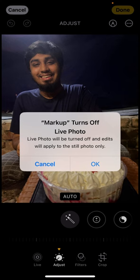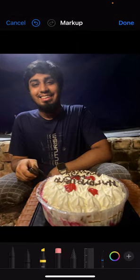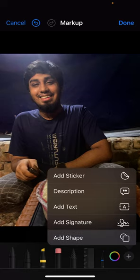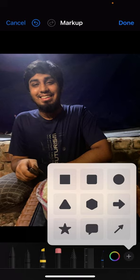Click on the pencil icon and click OK. Now you have to click on the plus icon, which is in the bottom right corner. Then click on Add Shape.